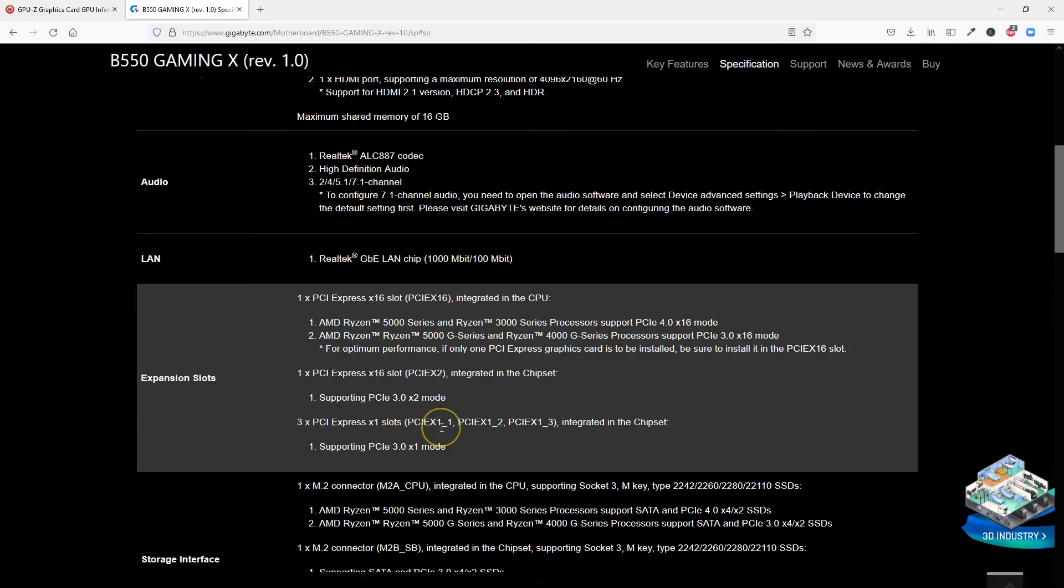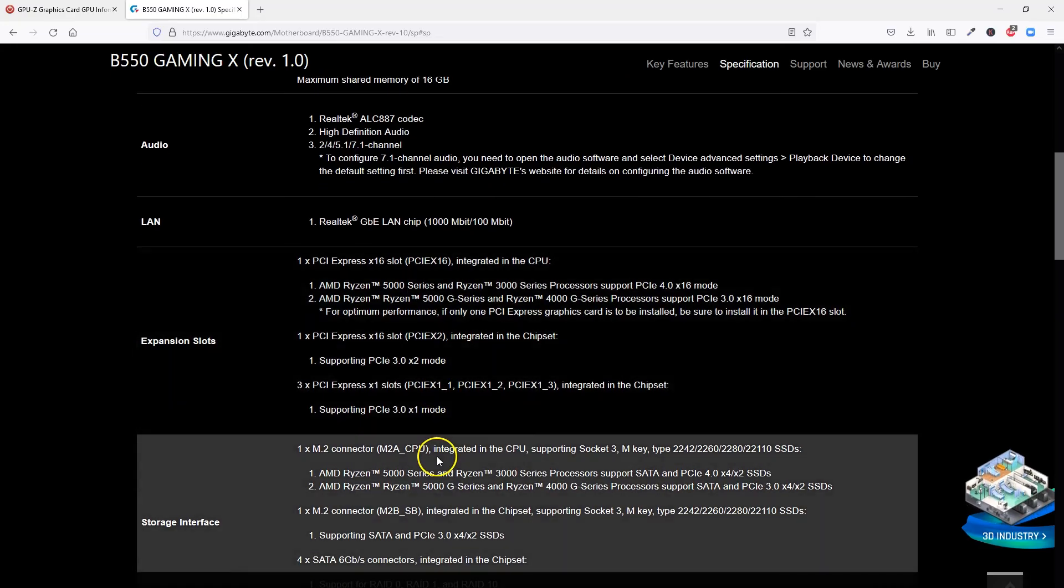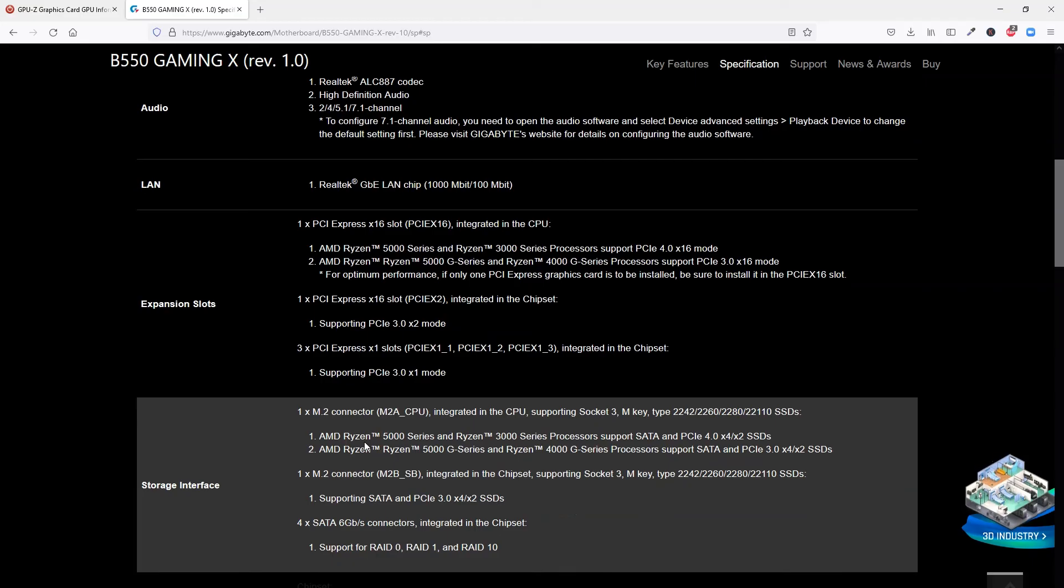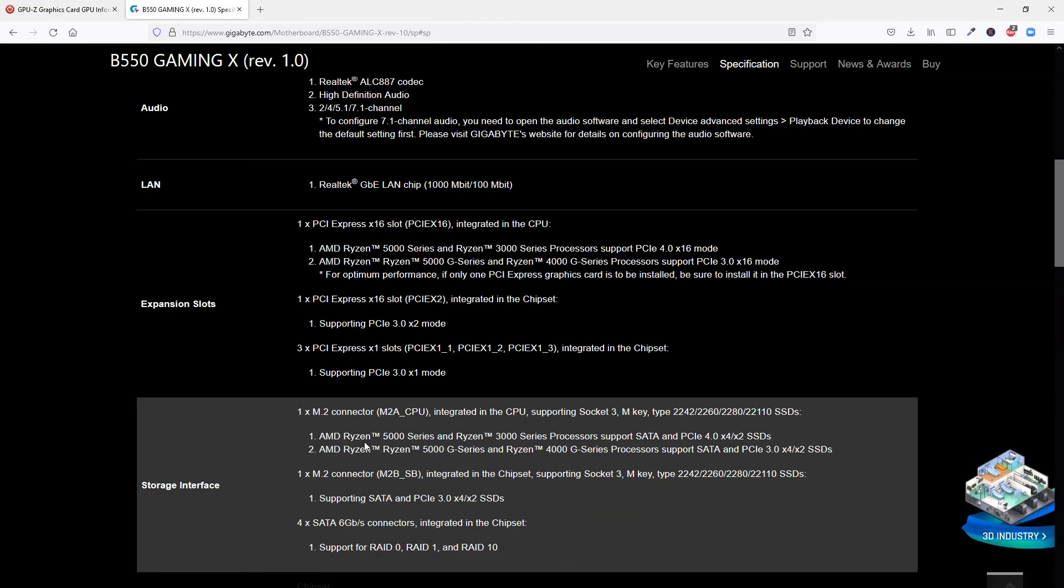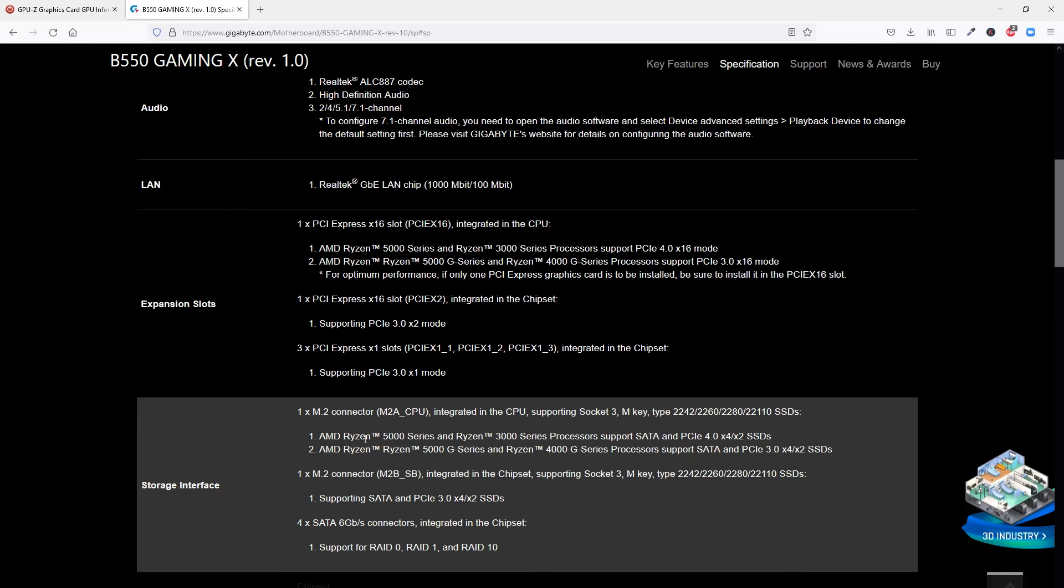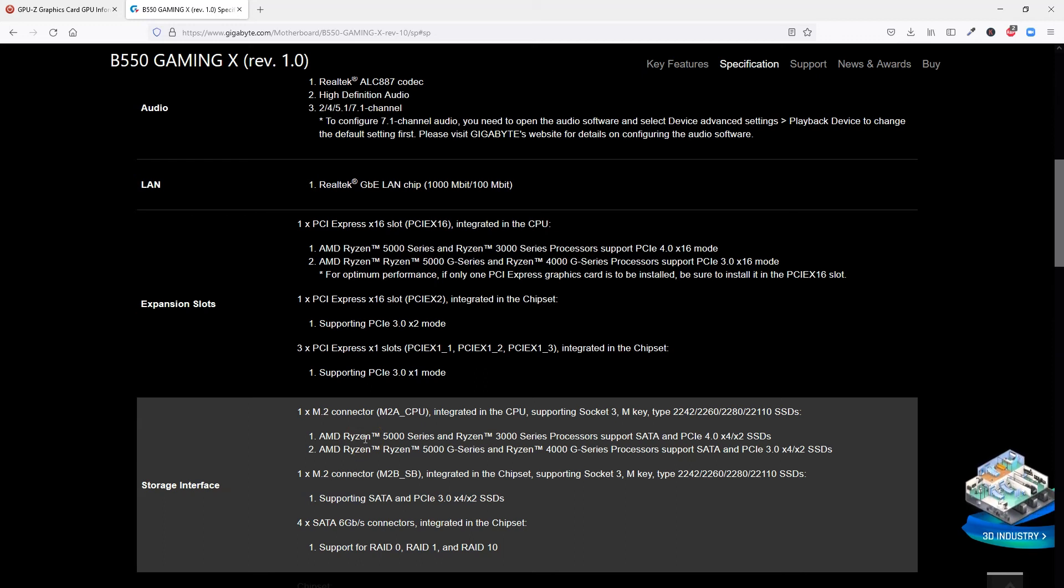In addition to that, the M.2 slots, which we use for installing NVMe SSDs, also use the PCIe interface, and hence they are affected by its version. The technical spec sheet of a motherboard can tell you which PCIe version the M.2 slot would conform to as well. Here you can see that this motherboard has two M.2 slots.